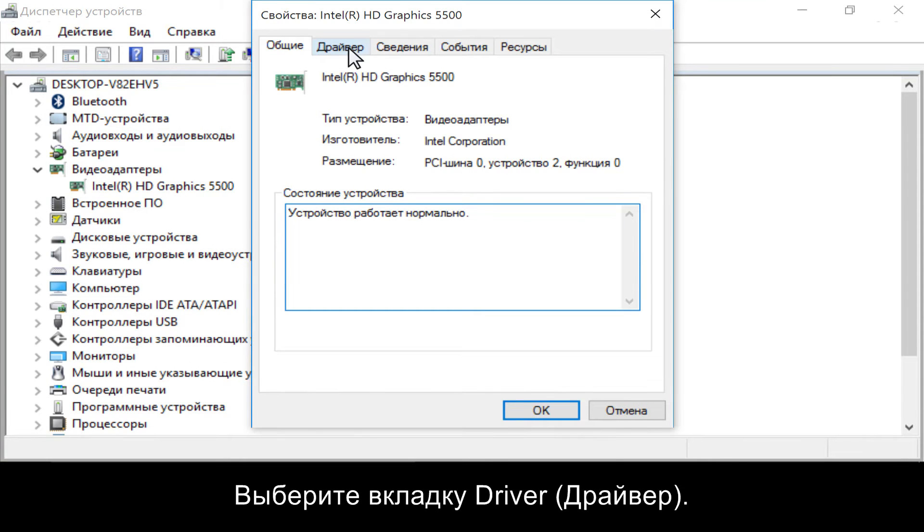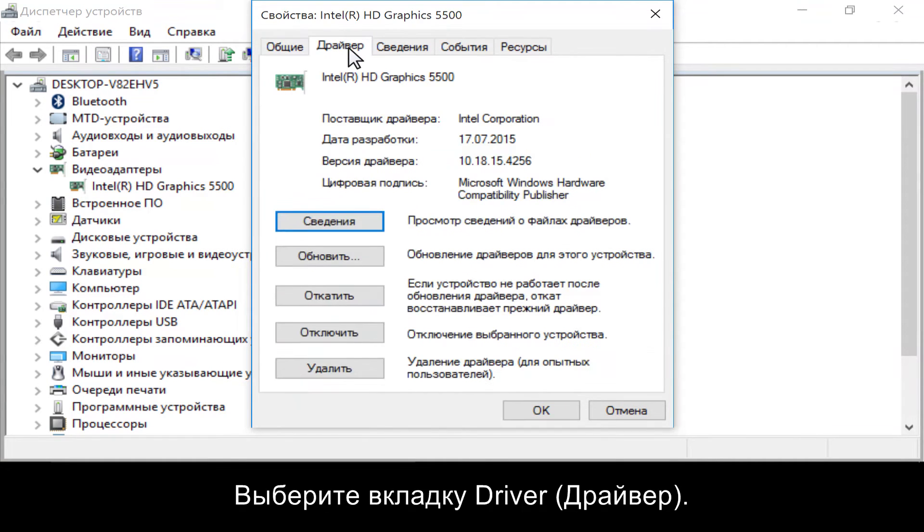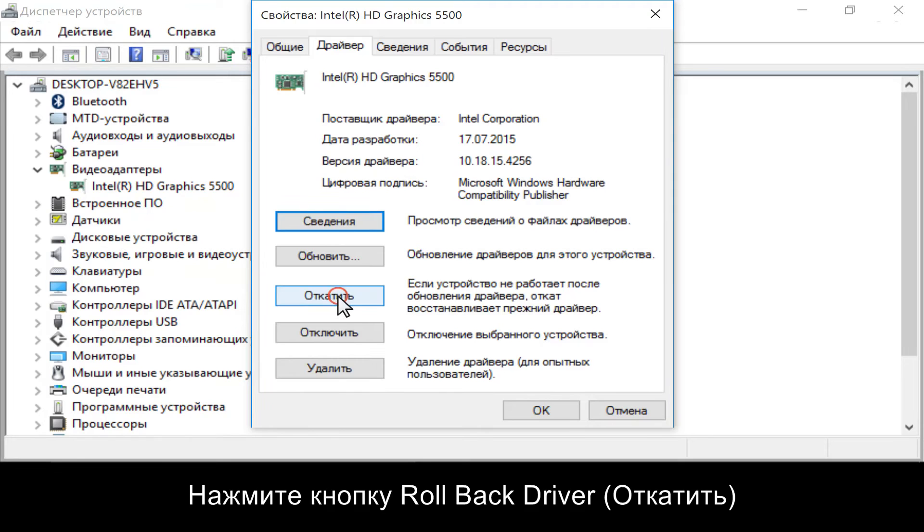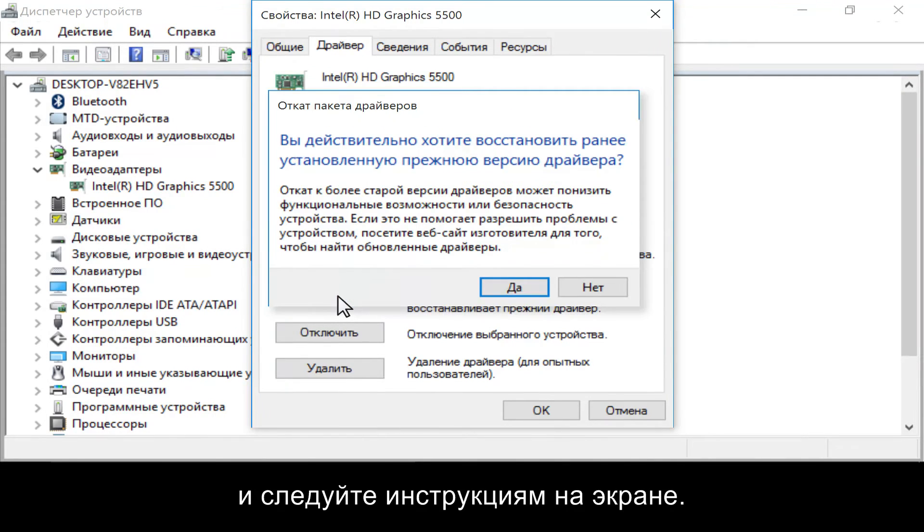Click the Driver tab. Click the Rollback Driver button and follow the on-screen instructions.